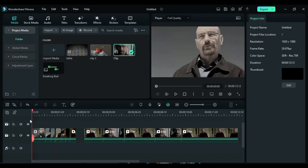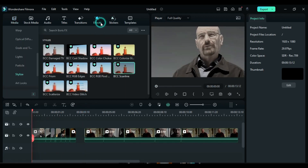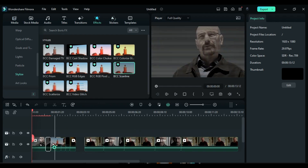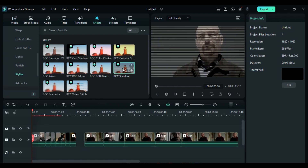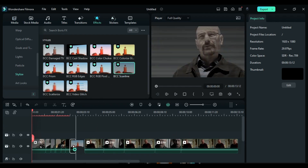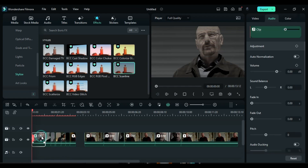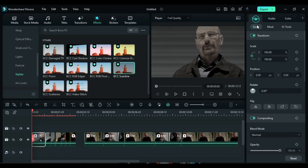Next, position the playhead at the starting position and navigate to the Effects section. Apply the BCC Scanline effect by Boris FX to all the smaller split parts. Then select the first split part, go to the video options, and add an opacity keyframe.